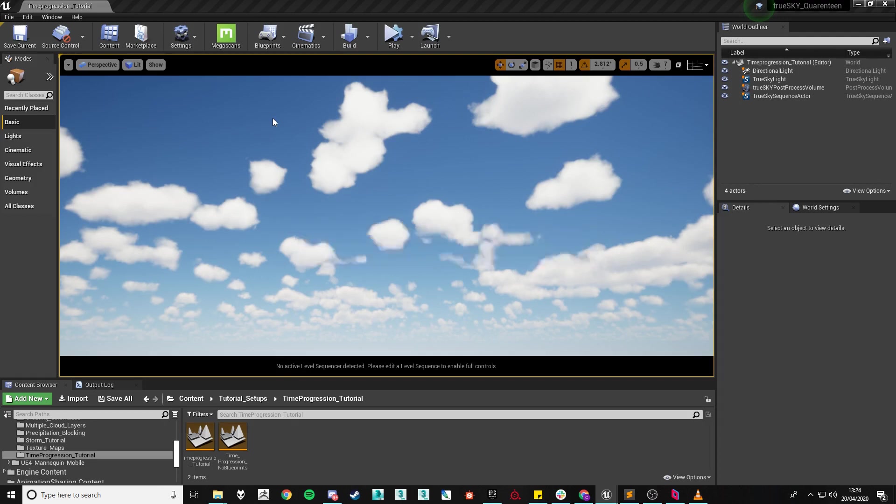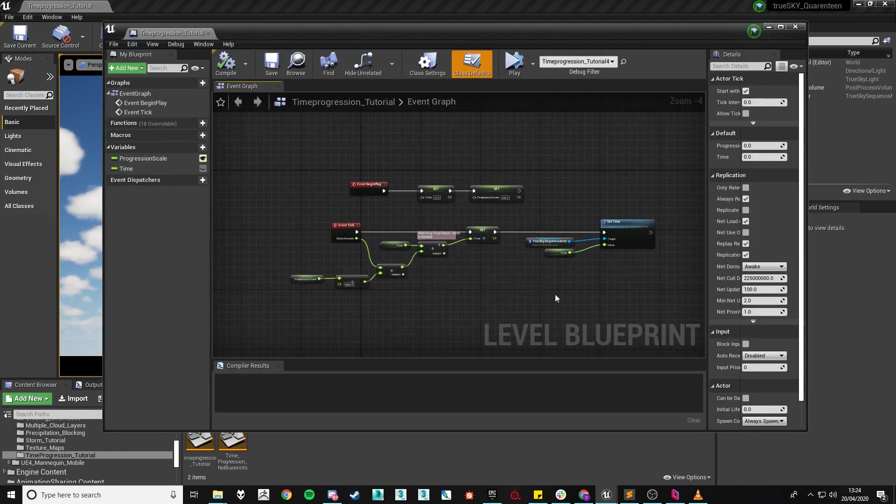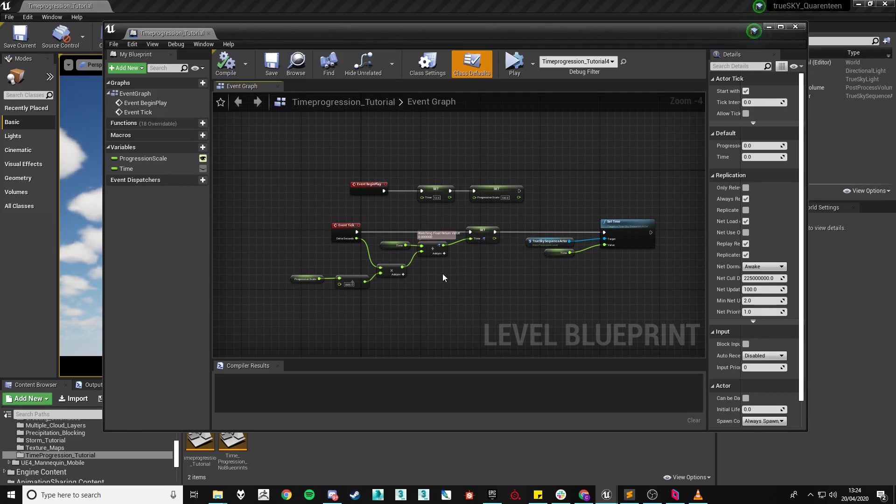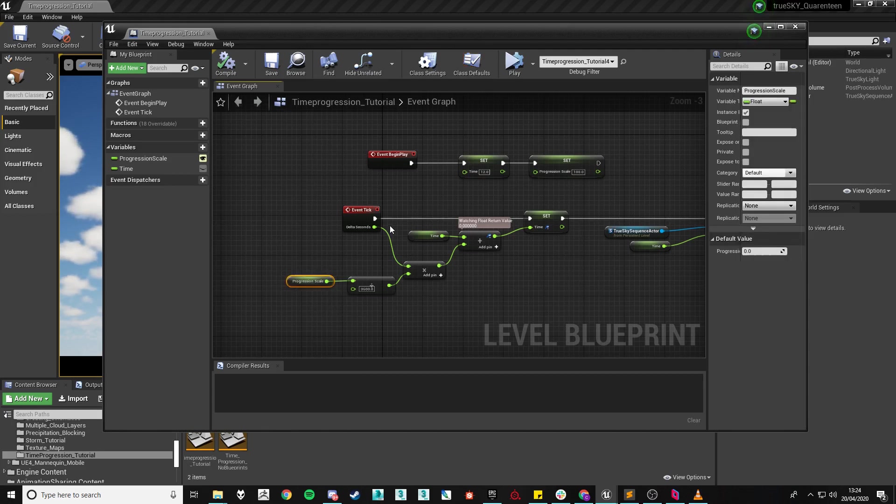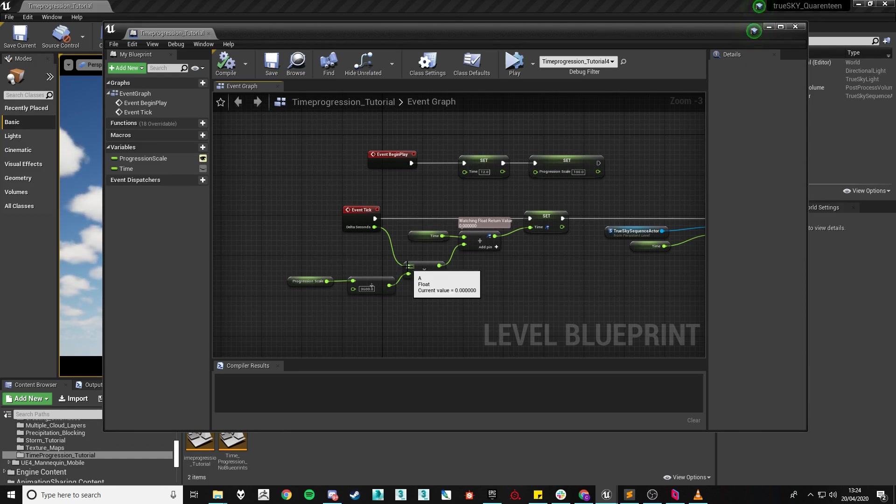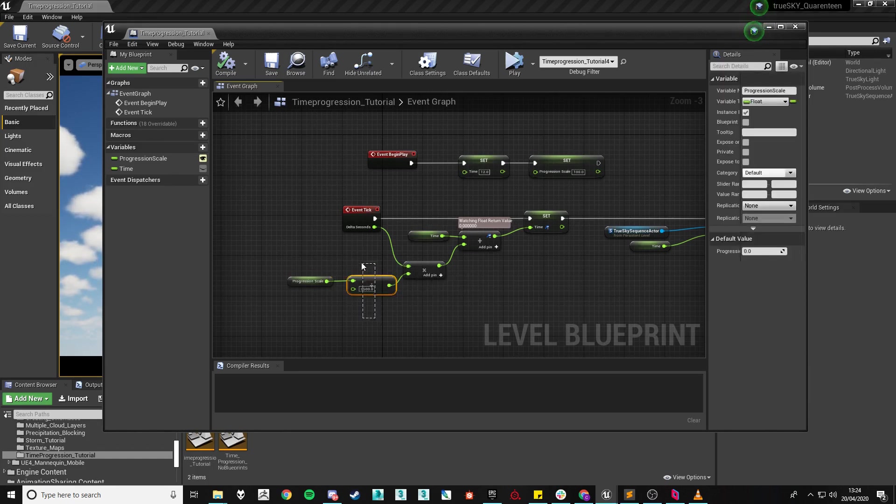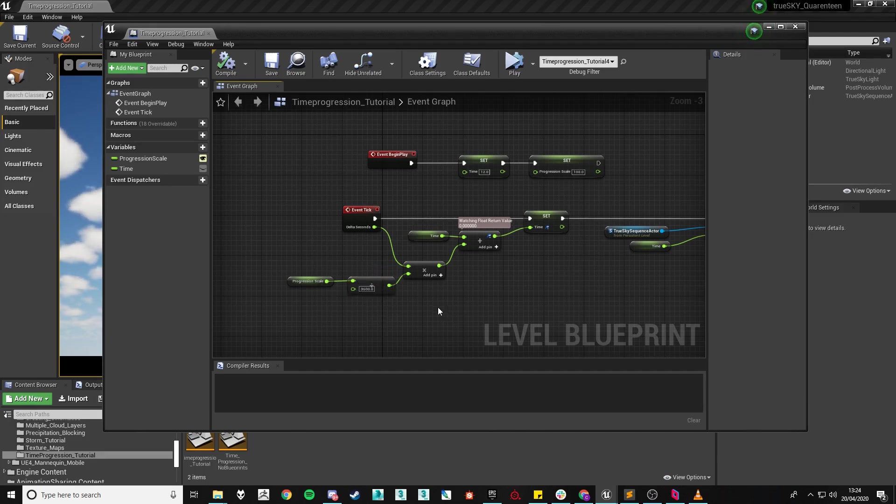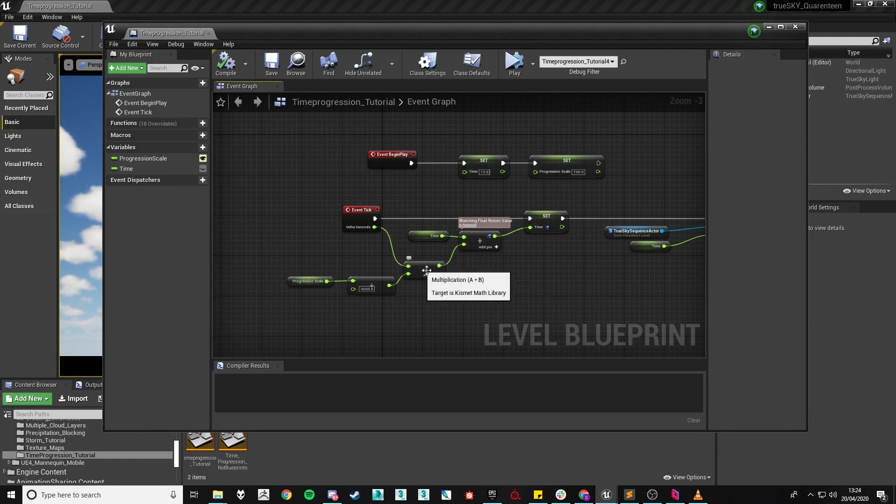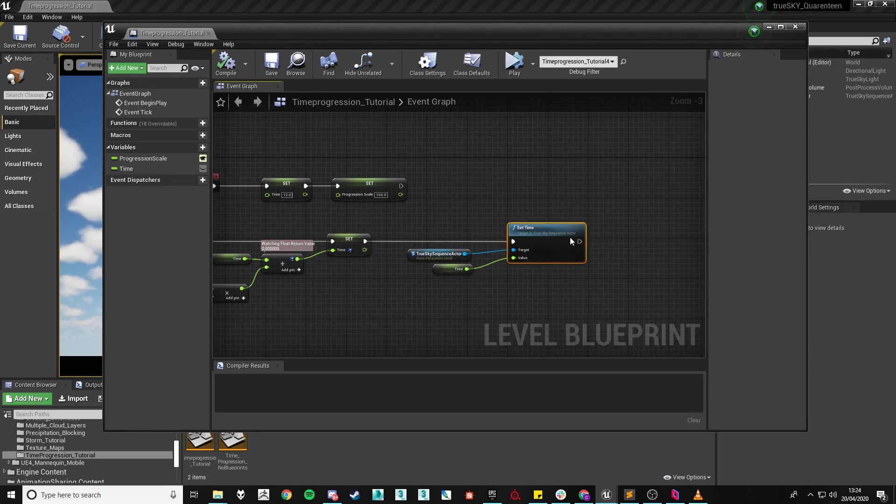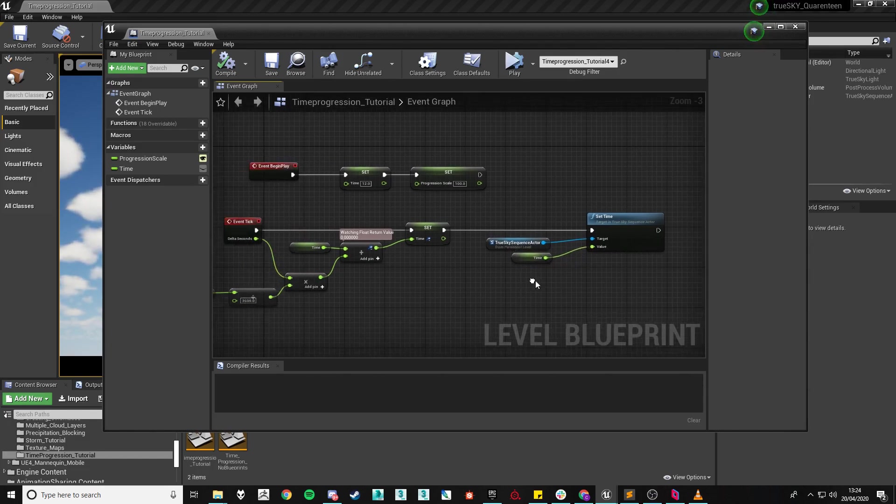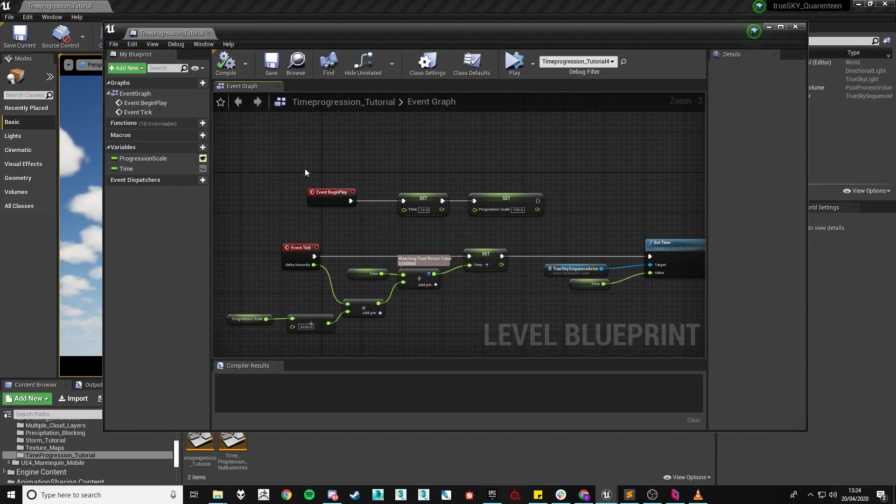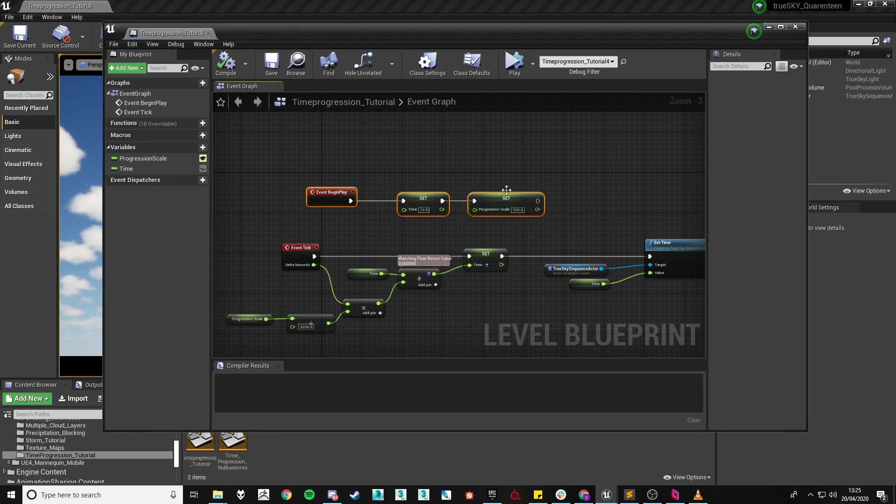So we'll need to use the level blueprint and as you can see here it's nothing too complex. The main notables are the fact that you'll need two floats. One for the progression scale and one to represent the time and what we're going to do is we're going to take the progression scale divide it by 3600 which is the 24 hours times it by delta seconds add it to the previous time and then set our time value then using our set time blueprint node we will then plug in our sequence actor and the time itself which will update and then I'm using event begin play to just set when the sequence starts and the progression scale itself. So these would be the two values that you see in the sequence actor if you were using the normal progression scale.